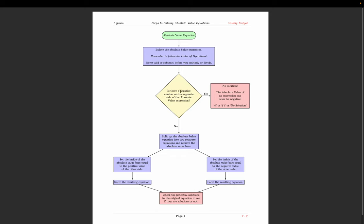If the absolute value equals zero or a positive number, you split the absolute value equation into two separate equations and remove the absolute value bars. Set the inside equal to the positive value of the right side, and also set the inside equal to the negative value of the right side. Then solve the resulting equations.